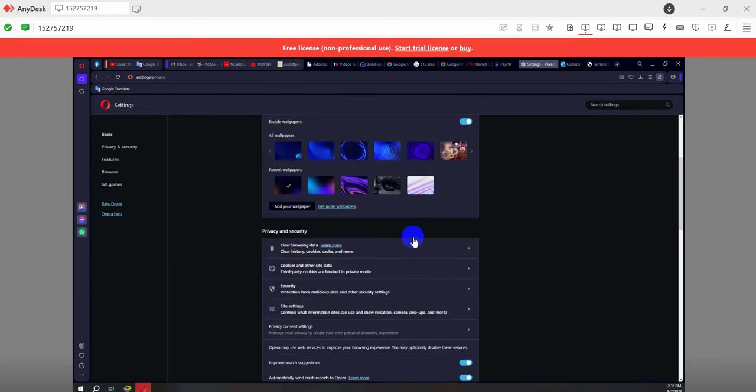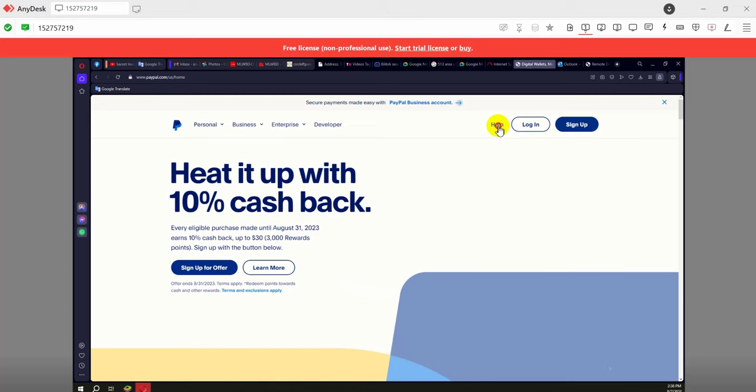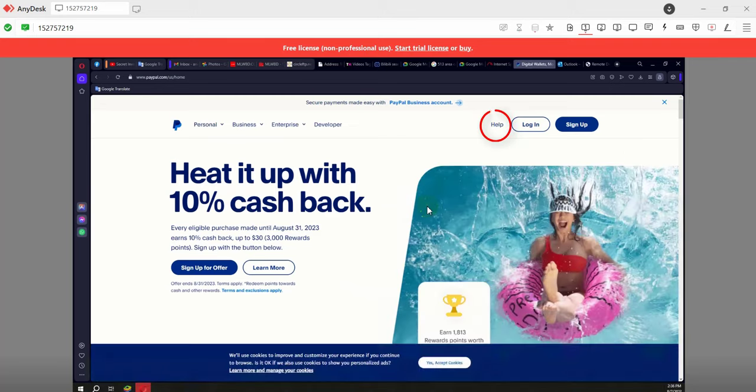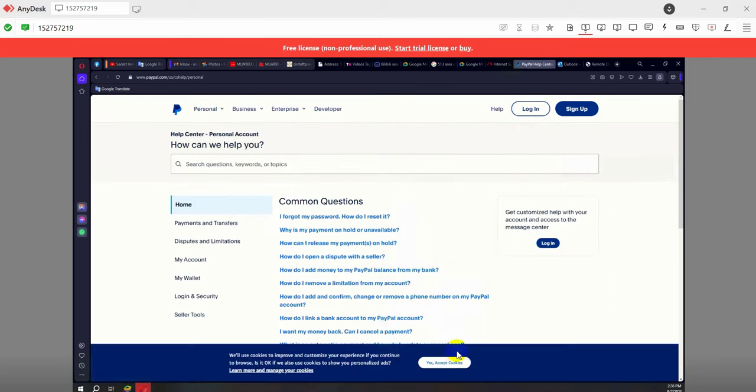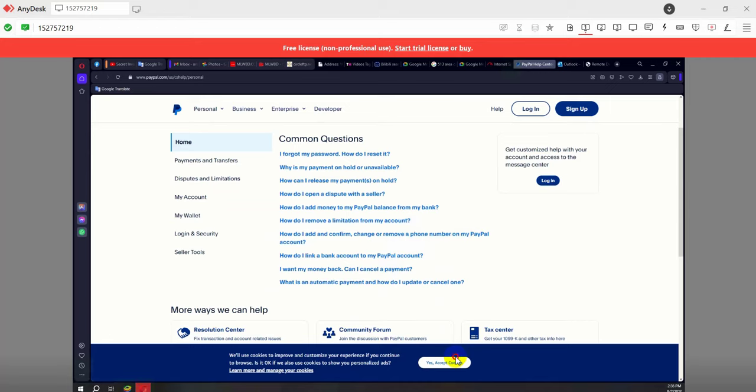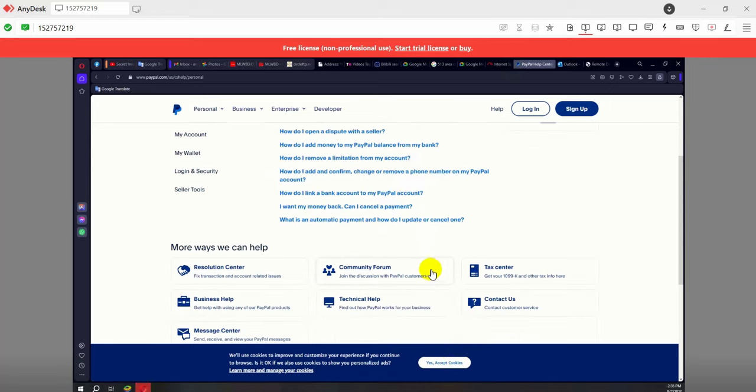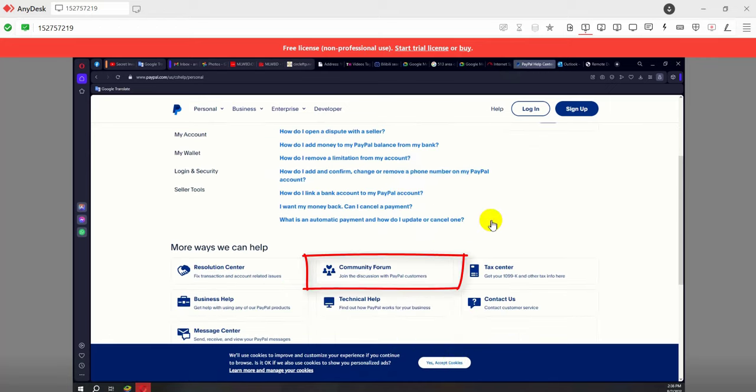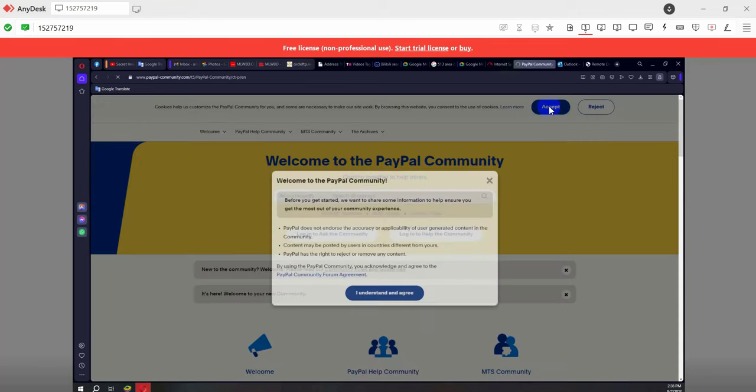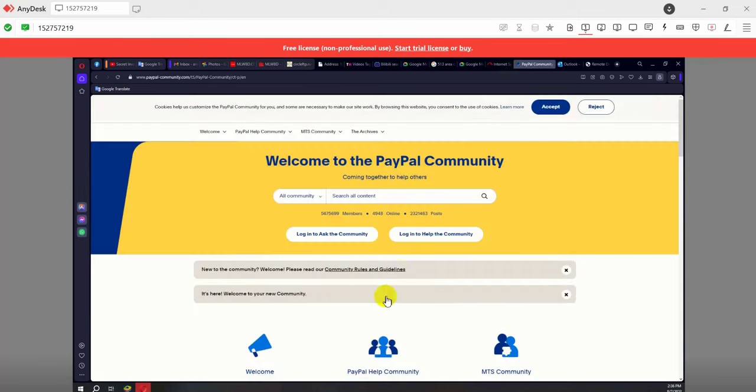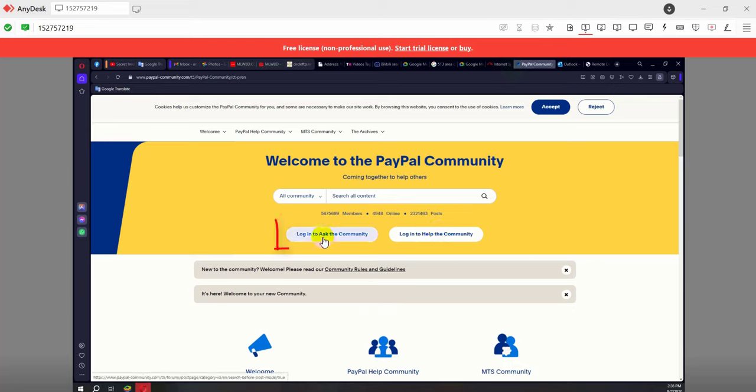Now login to your PayPal website again, then click on login, then scroll down a bit. Now you will see a tab named Community Forum, click there. Now click Login to Ask the Community in this tab.